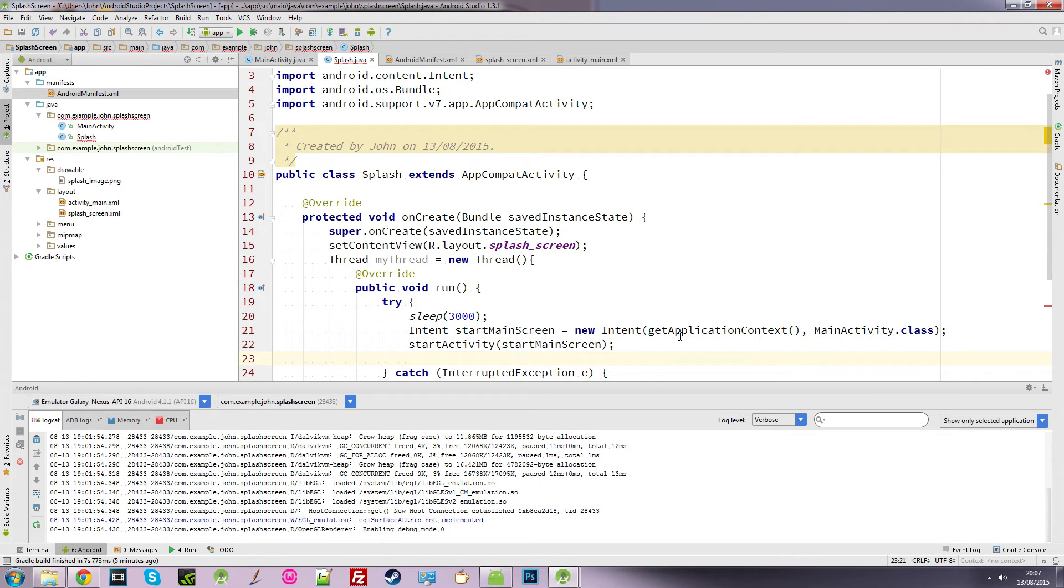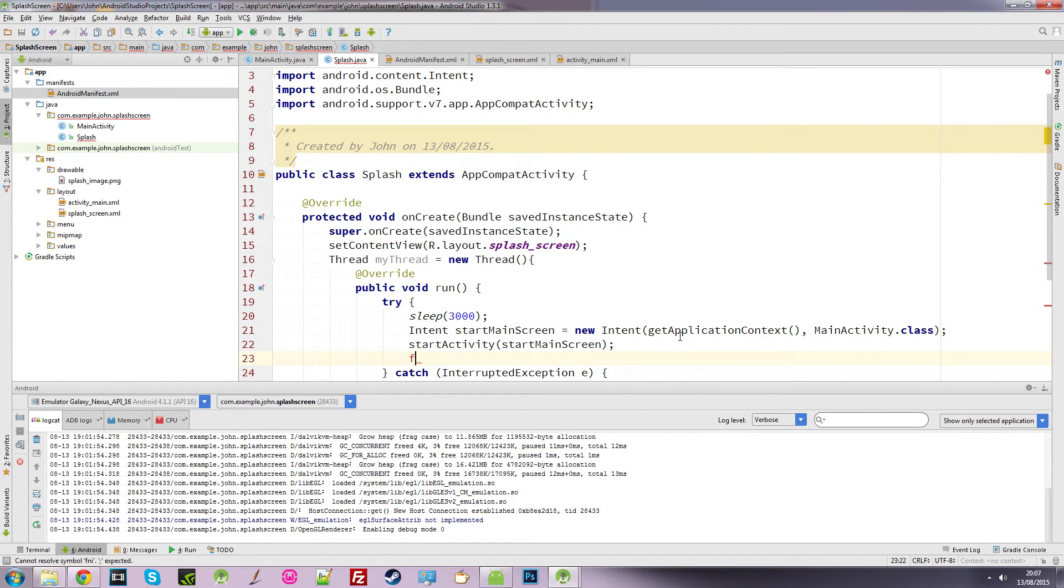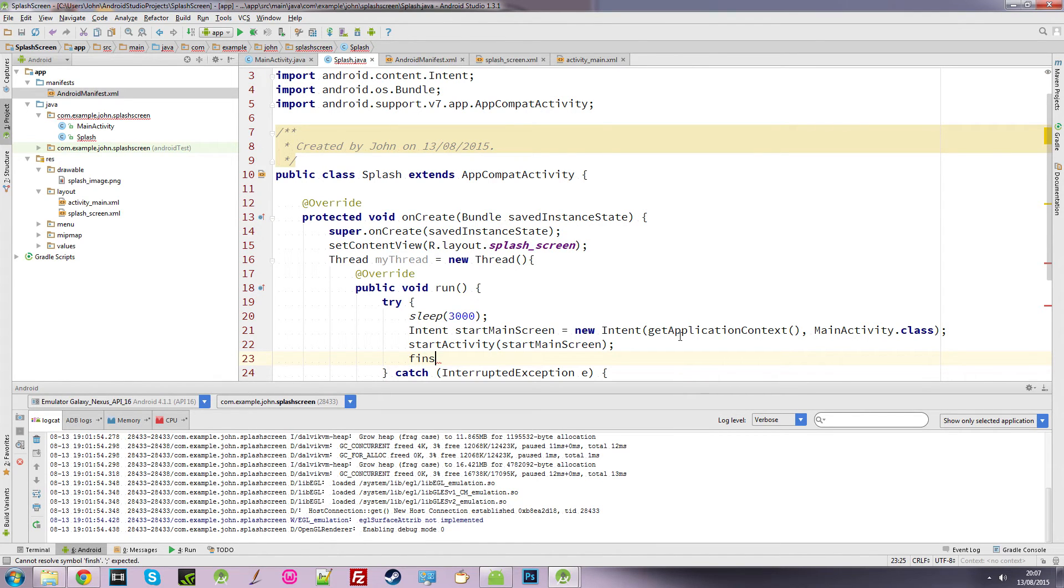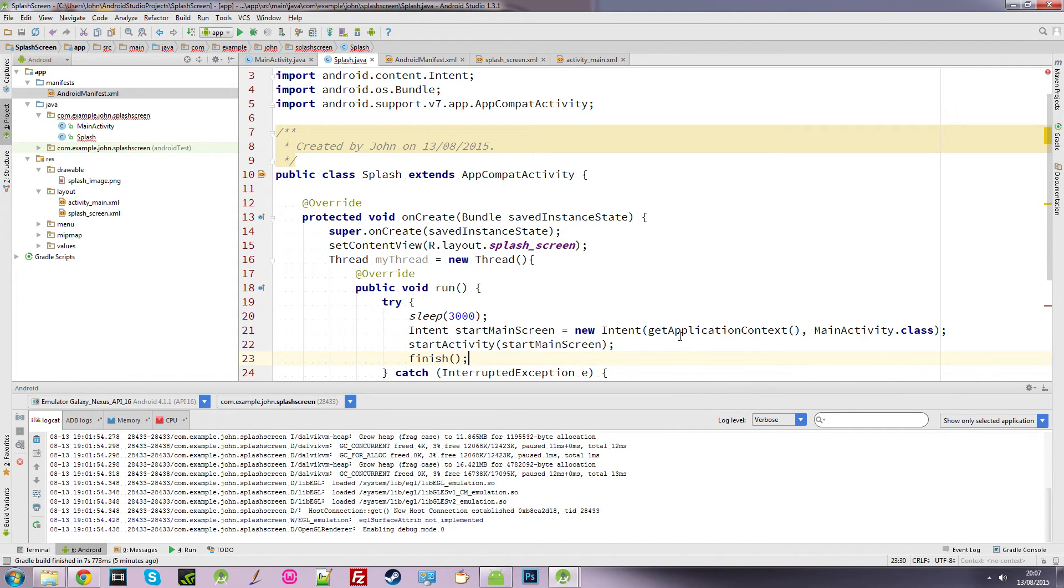So we'll start that intent. And what we want to do at the same time is when it starts that intent, we want to finish this activity. So we type finish. And it will finish this activity.